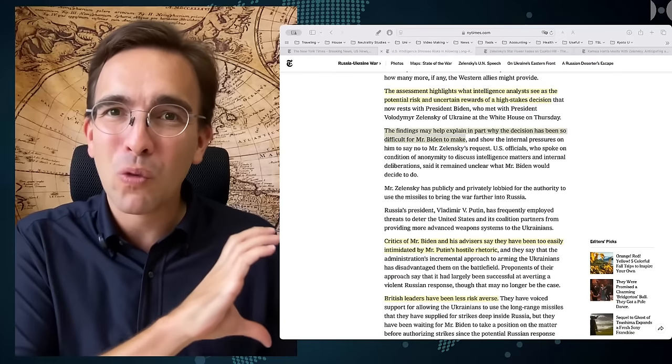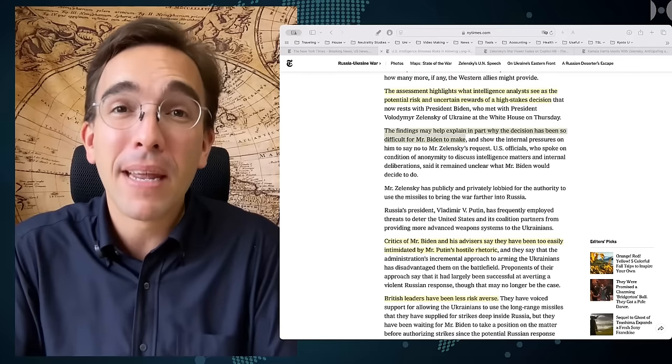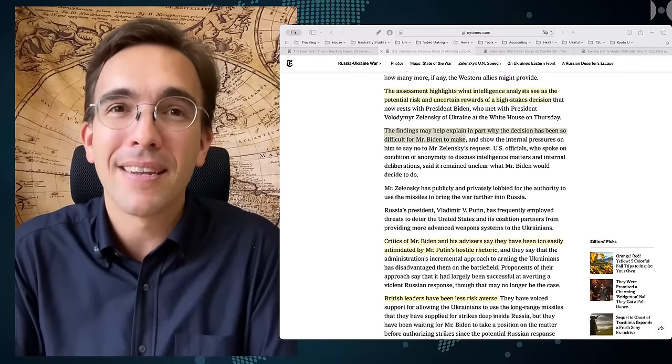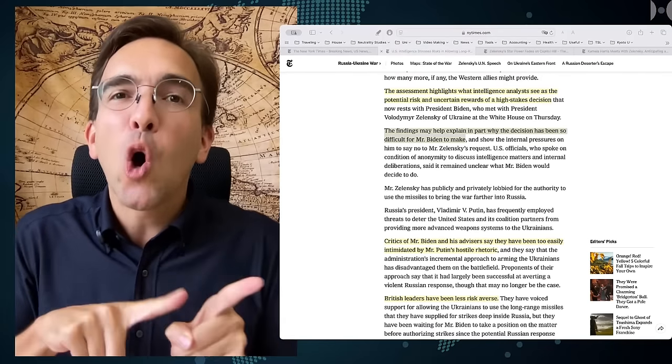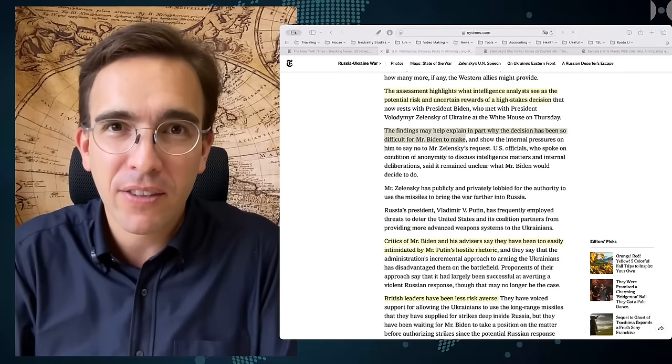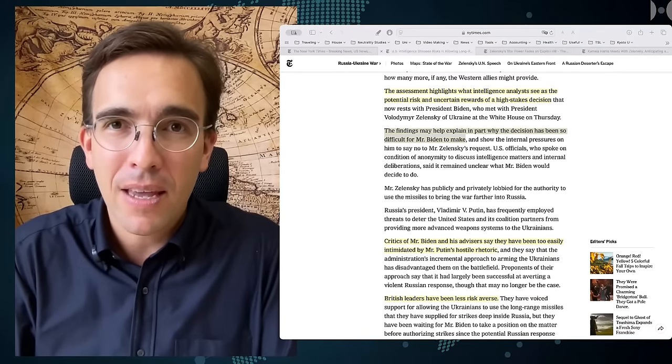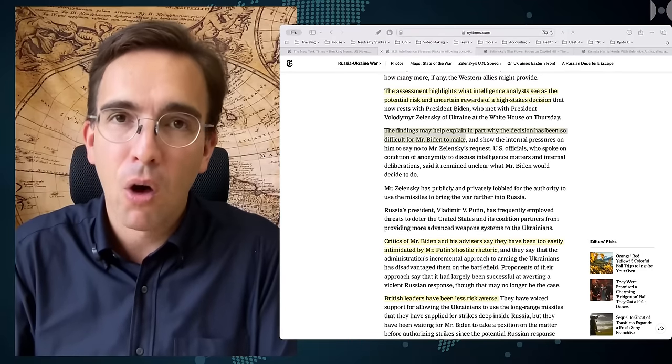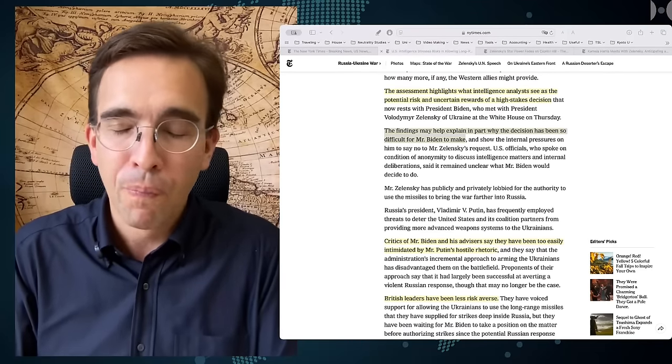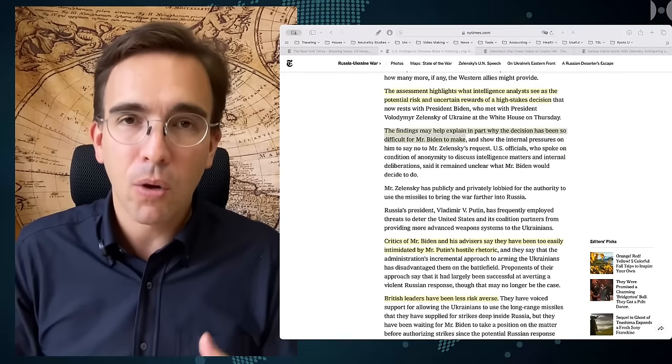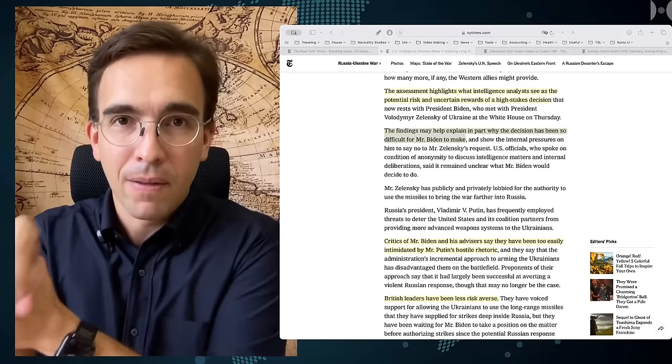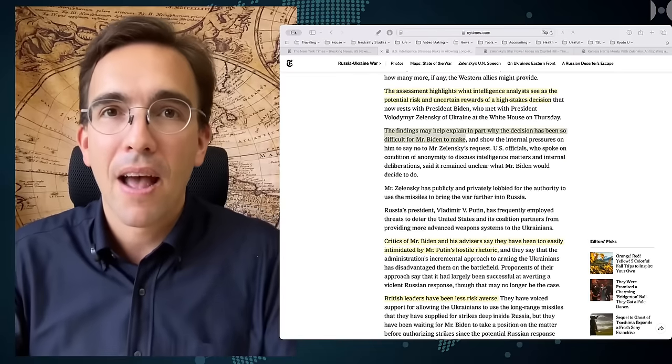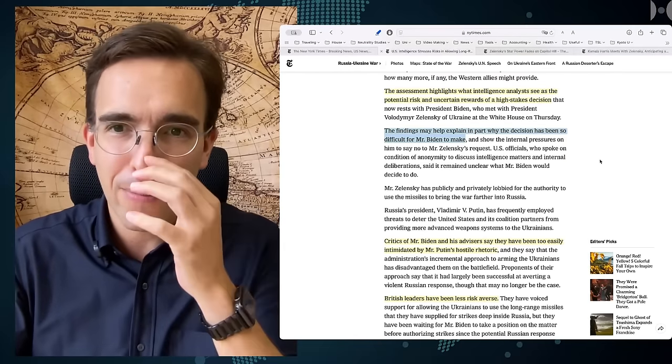But it shows why the people in the background, the Jake Sullivans and the Tony Blinkens, were not able, were not okayed, because there is now serious disagreement inside the administration, especially coming from the Pentagon, about the wisdom of such a move. So Mr. Biden was never given the green light or he never had his hand led to sign off on these long-range strikes. And that's the first framing.